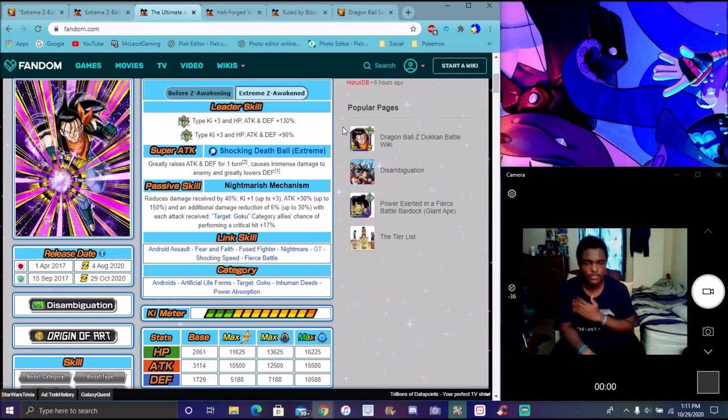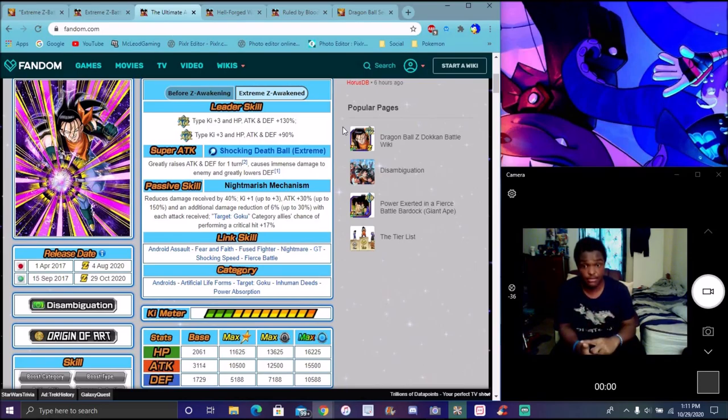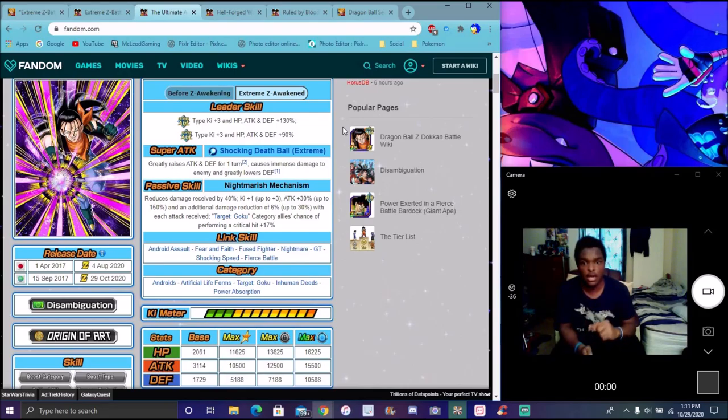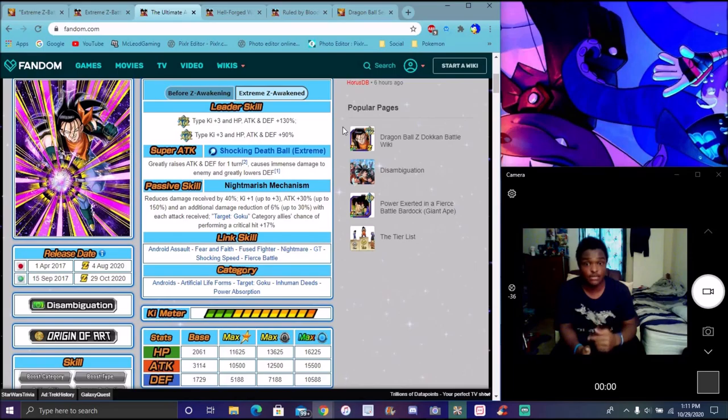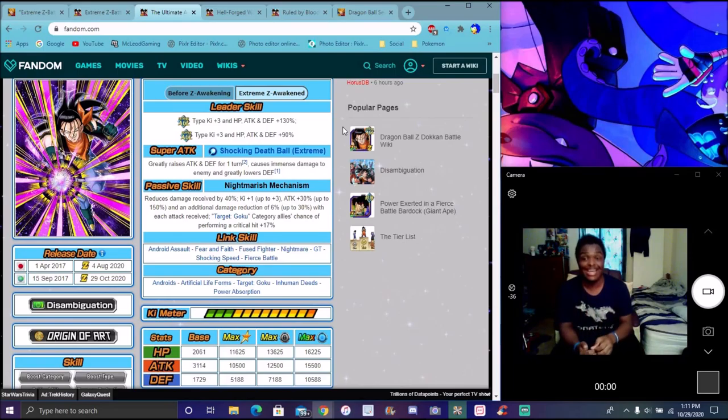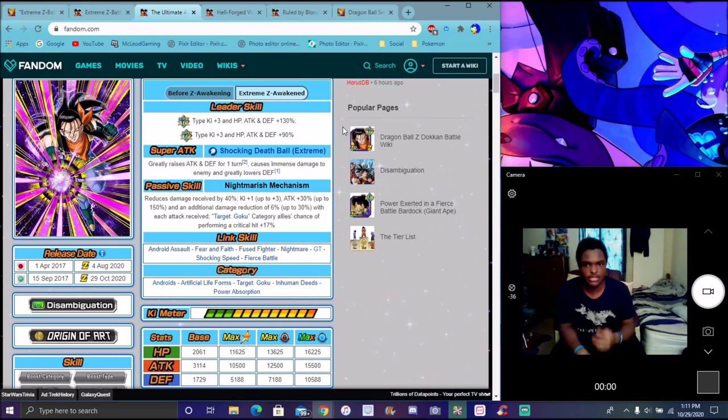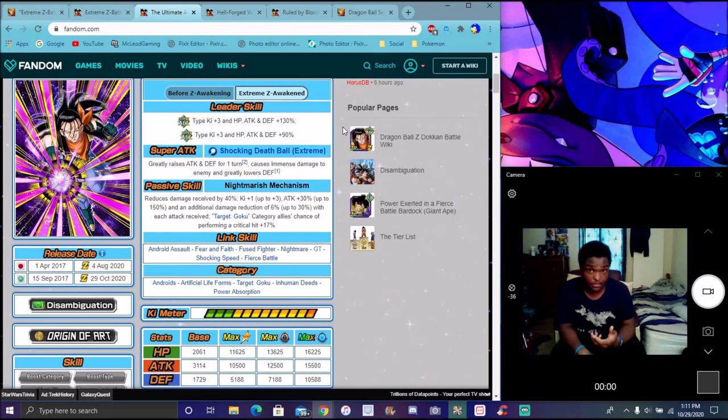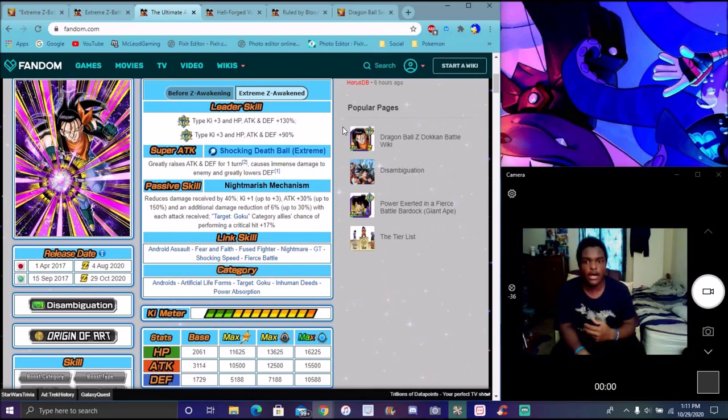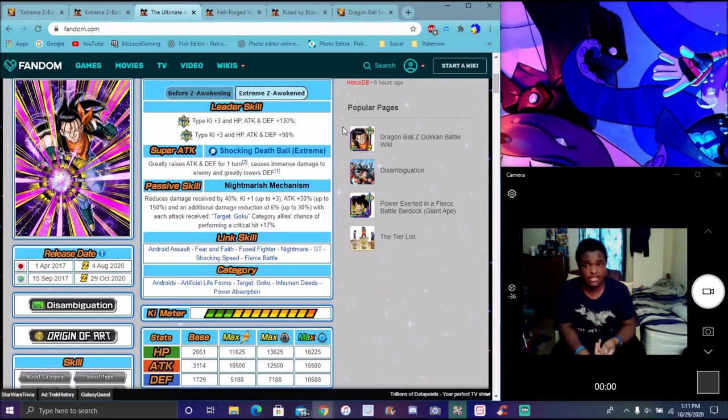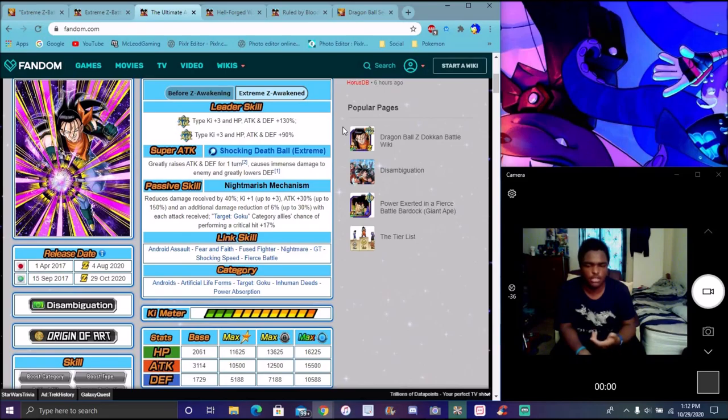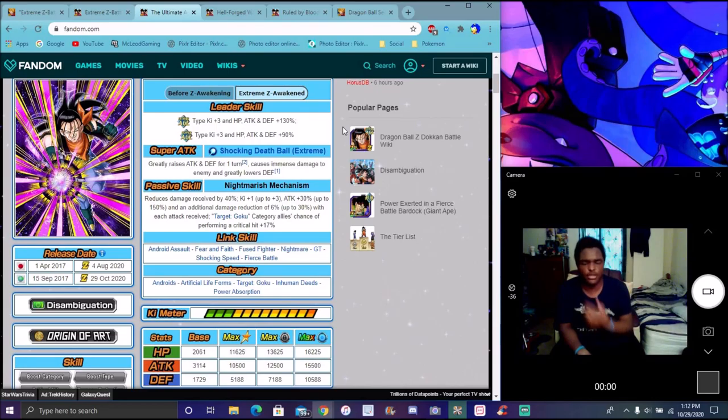You can go either or for this guy in my opinion. For his passive, he's going to be reducing damage by 40%, getting his ki up from one to max up three, and his attack up 30% to max up 150%, by the way. Freaking insane. He's already reducing damage, he's already going to be tanking well.